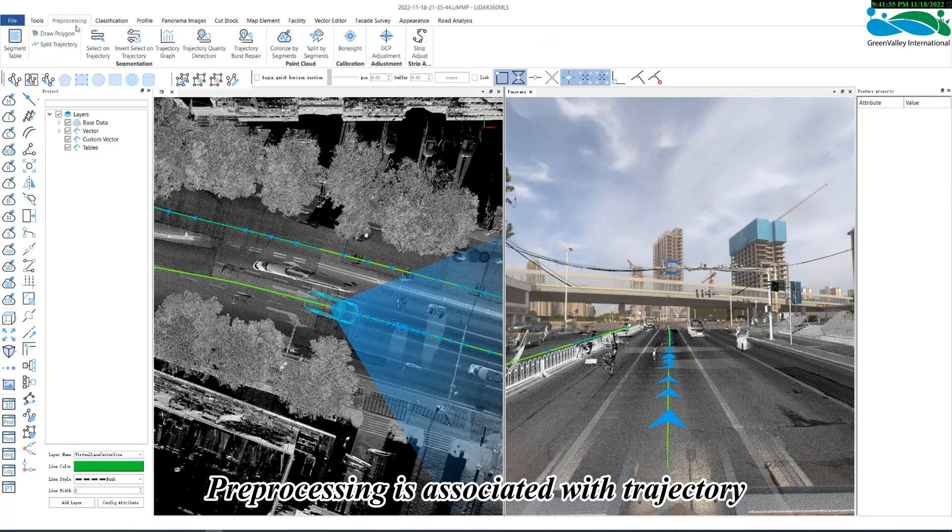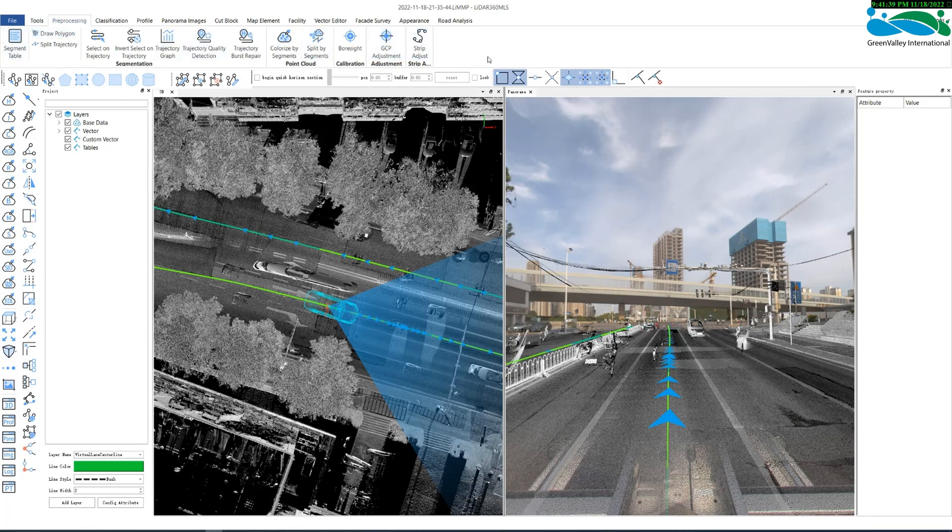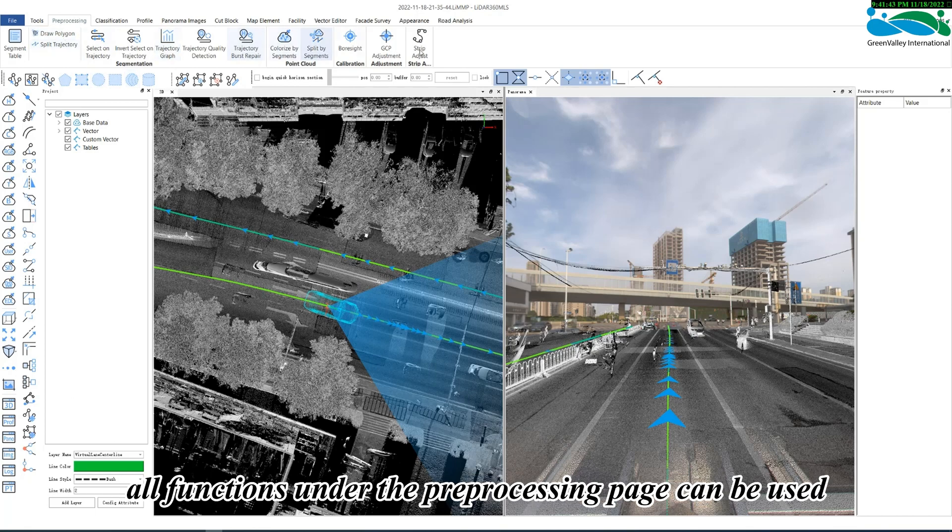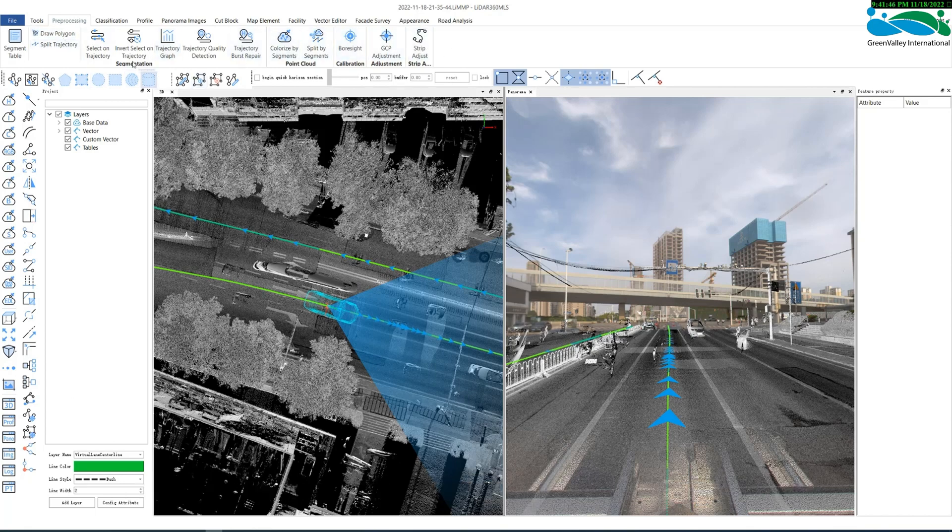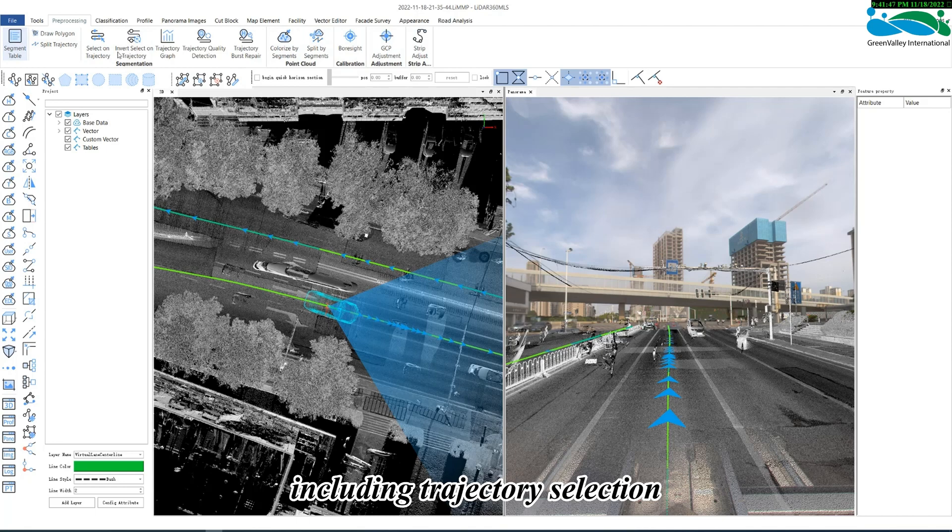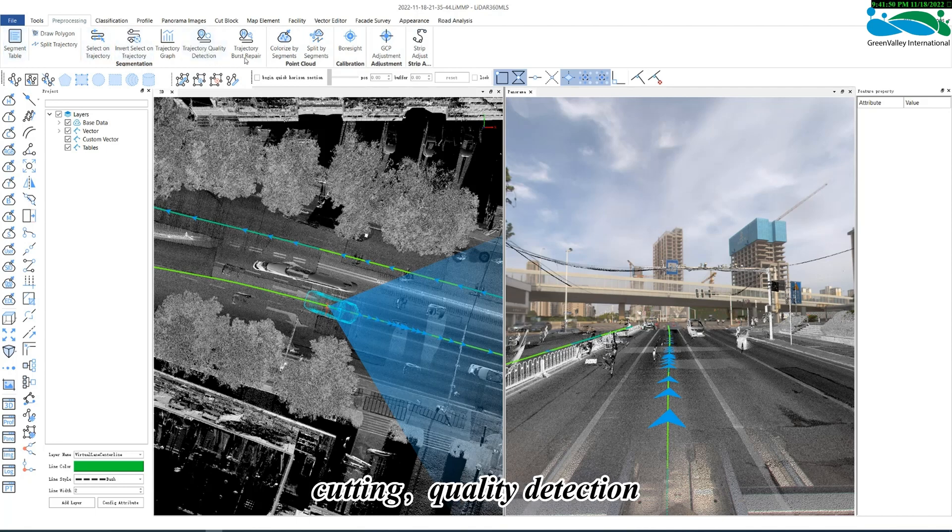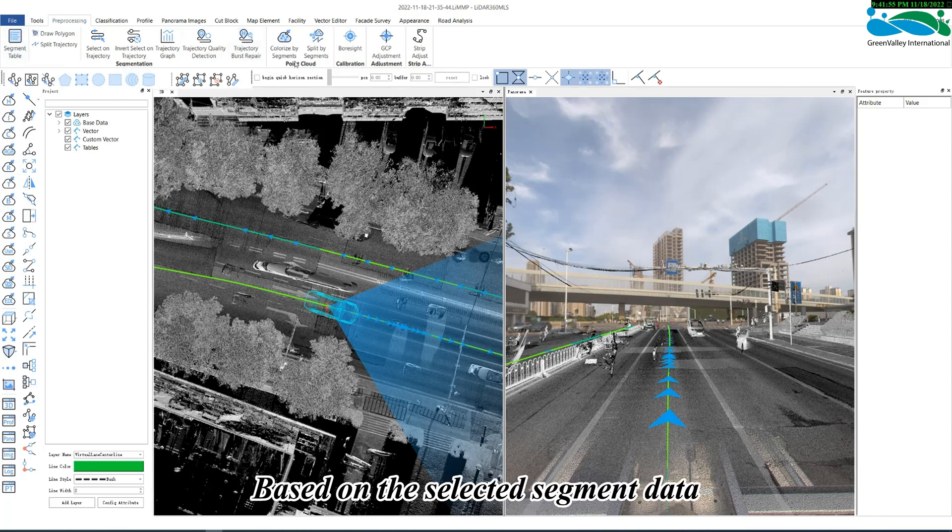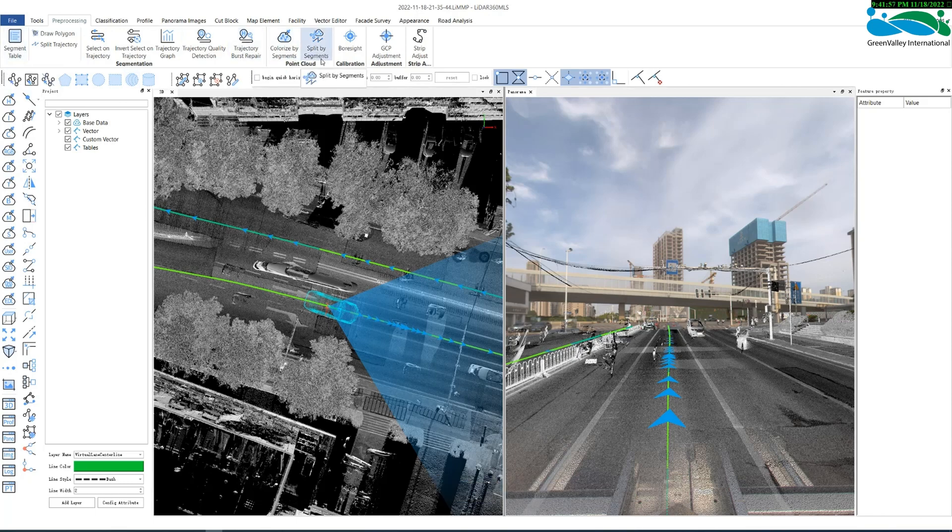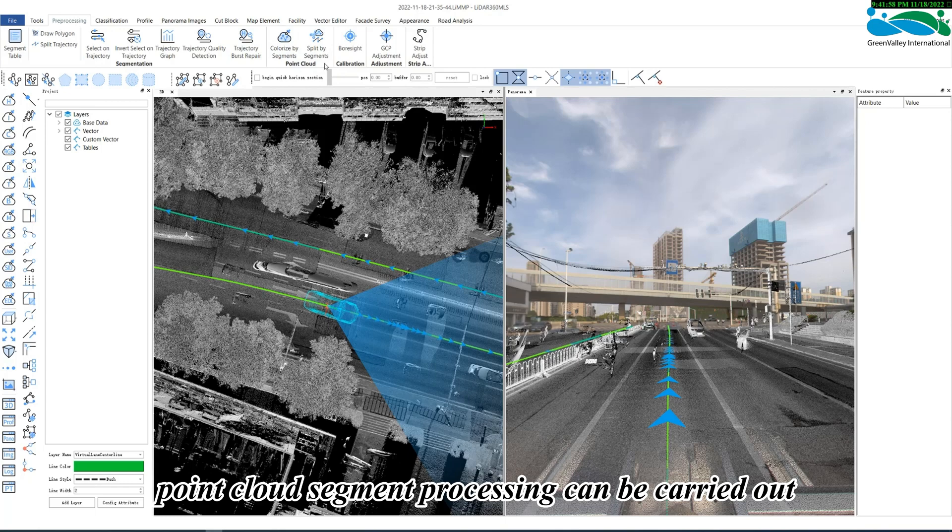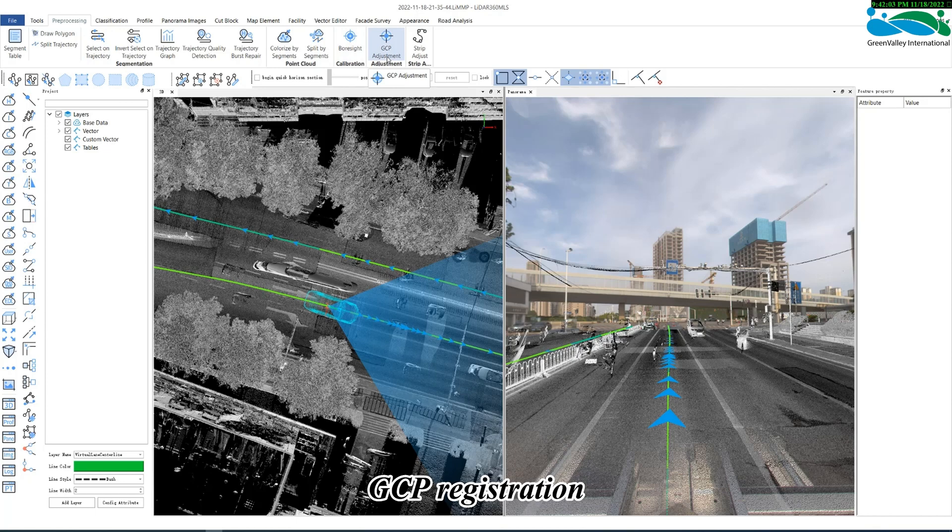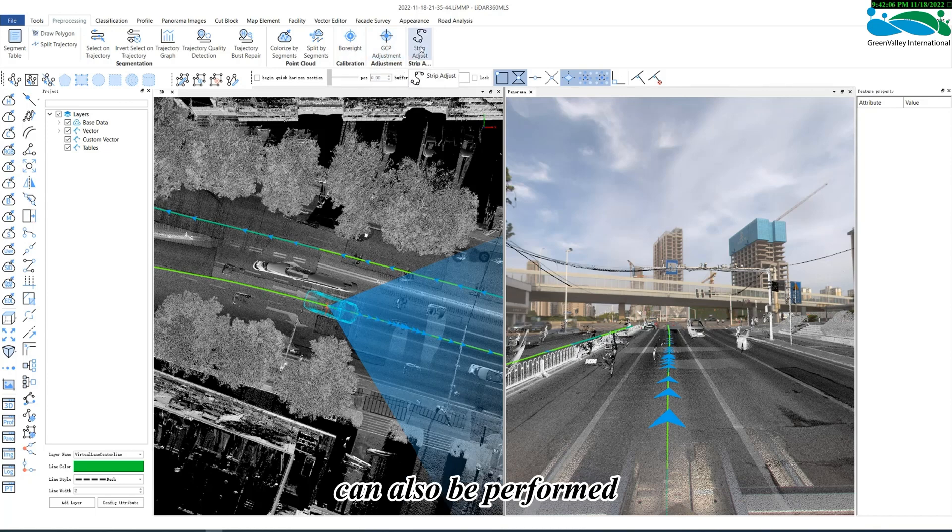Pre-processing is associated with the trajectory. After the trajectory file is set in the project, all functions under the pre-processing page can be used, including trajectory selection, cutting, quality detection, trajectory burst repair, etc. Based on the selected segment data, PointCloud segment processing can be carried out, and bore site inspection, GCP adjustment, strip adjustment, etc. can also be performed.